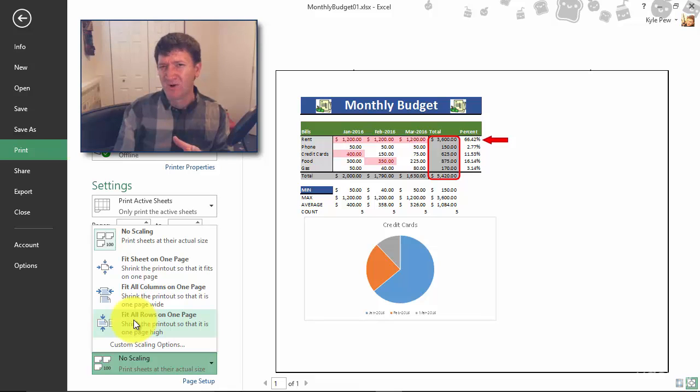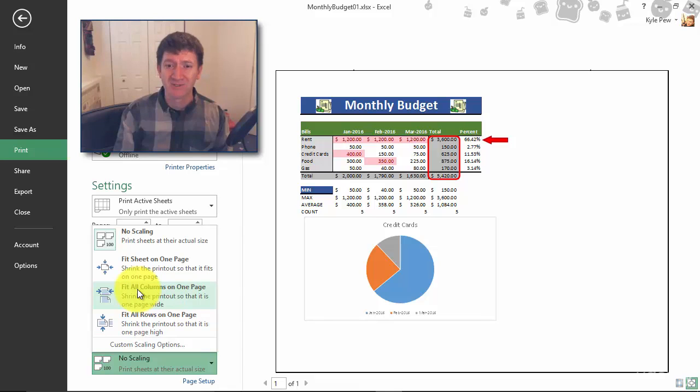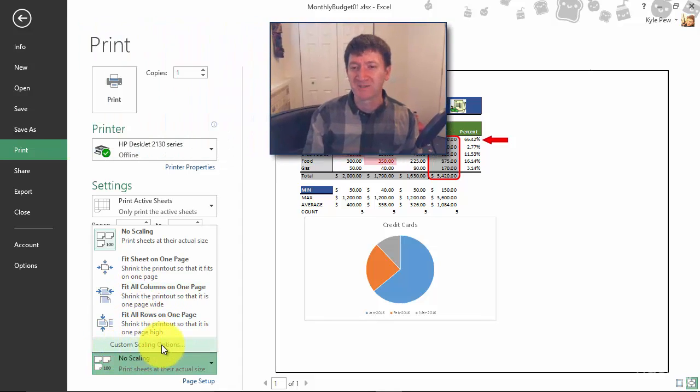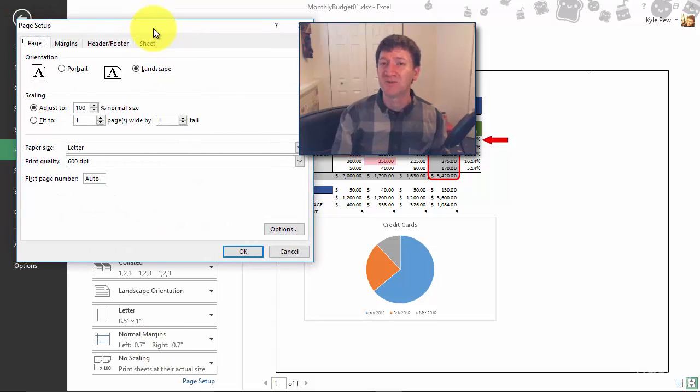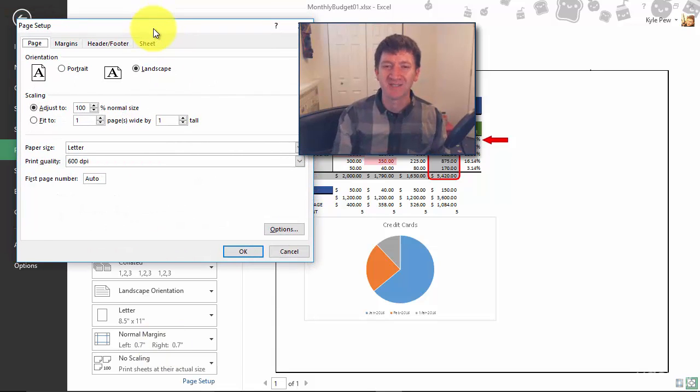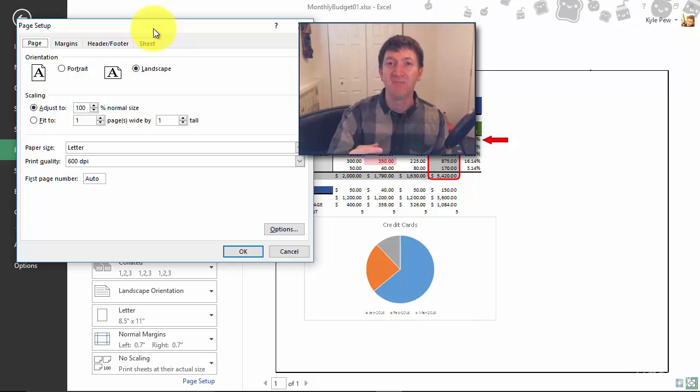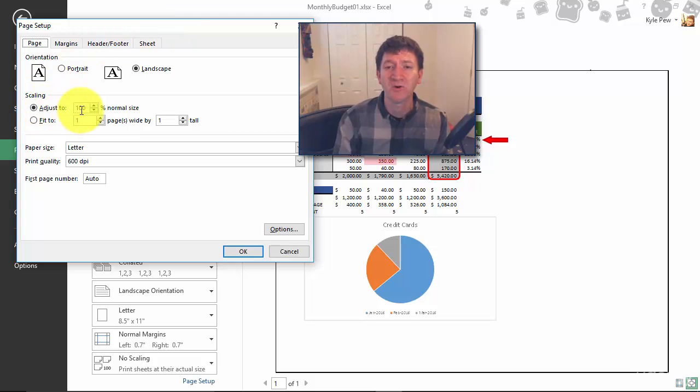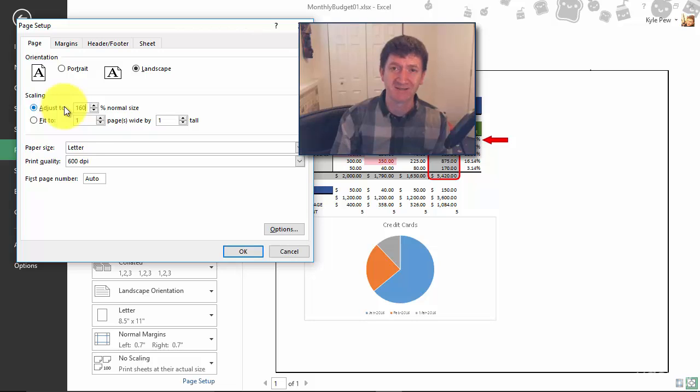What I am going to do is go down to custom scaling options. This will open up the old page setup window that's been around for years inside of Excel. In here I've got a lot of the repeat commands that I'm seeing out in the main print interface, but in here I got scaling adjust to, currently it's at 100%. Let's try bumping that up to 160% and hit okay.